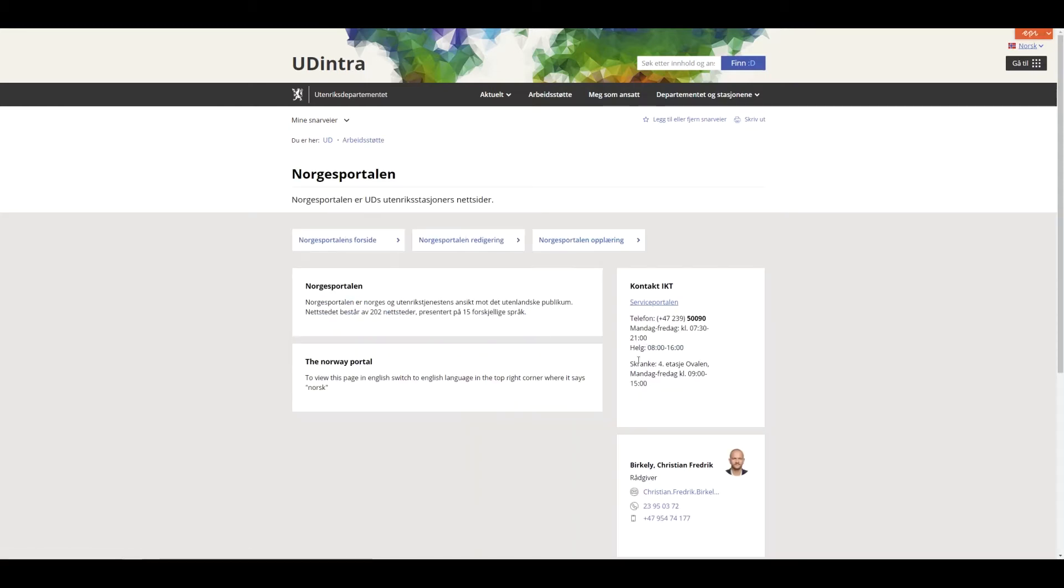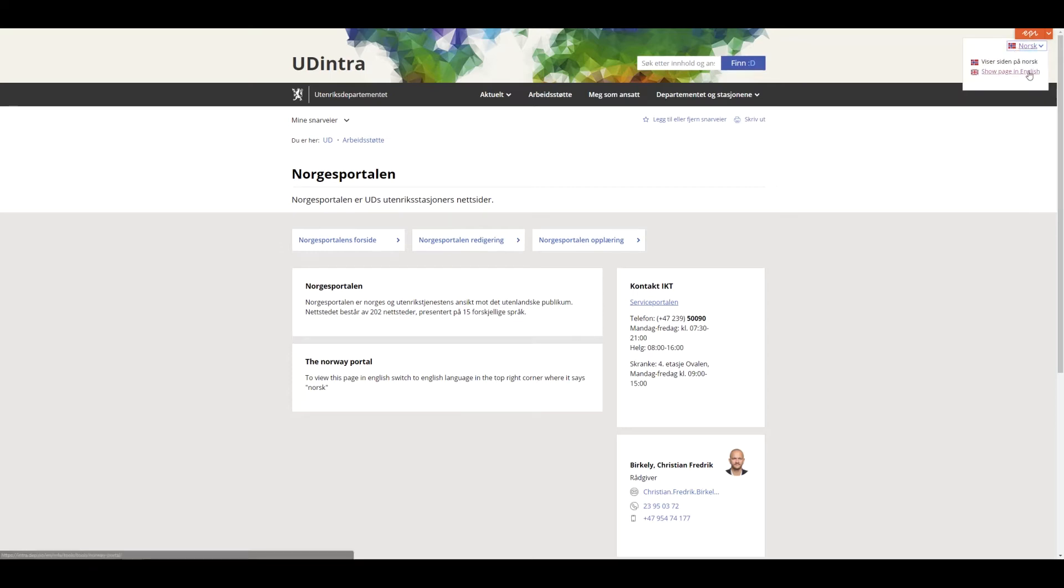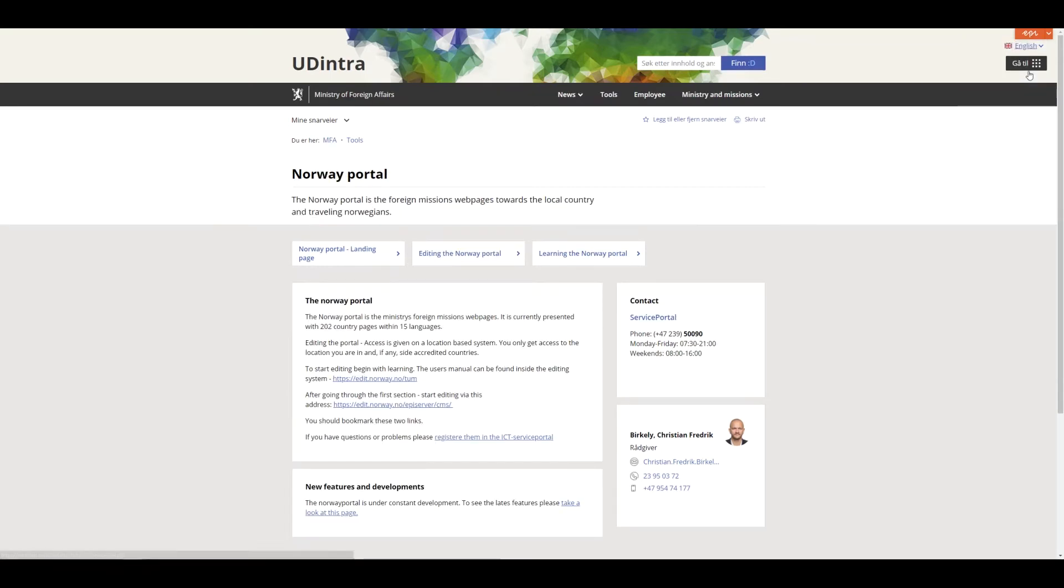The page contains links to the editing system, the user manual which you're now looking at, and how to create a case if you need assistance. The page is both in English and Norwegian and you can switch at the top end here.